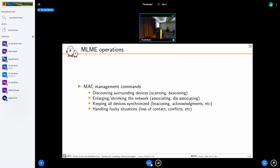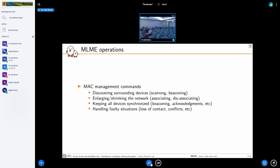My journey started by trying to add scanning and beaconing support for discovery of surrounding devices, then enlarging and shrinking the network with association and disassociation commands. We try to keep all devices synchronized by having beacons sent at regular intervals and by acknowledging frames. For faulty situations — such as loss of contact with a coordinator or PAN ID conflicts when two coordinators have the same PAN ID — that's not something I've handled yet, but with the infrastructure we've been adding it shouldn't be too complicated to add in the future.